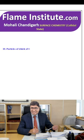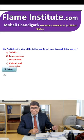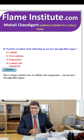Particles of which of the following do not pass through filter paper? Colloids, true solutions, suspensions, or colloids and suspensions? Due to the large particle size of colloids and suspensions, they cannot pass through filter paper. So, the fourth option is the correct option.